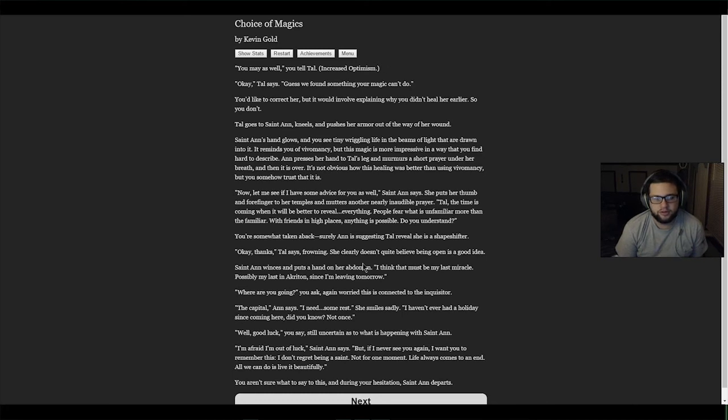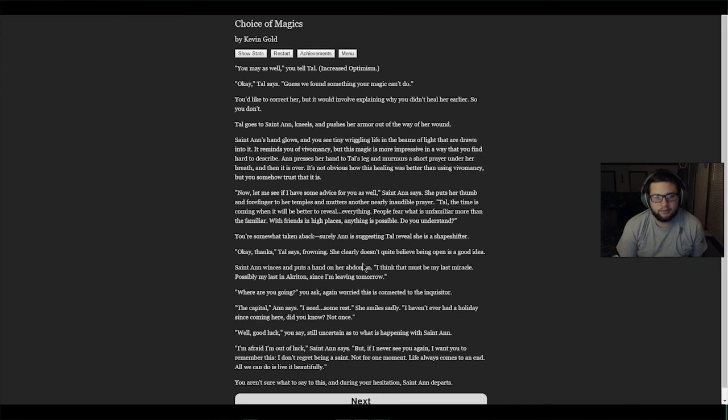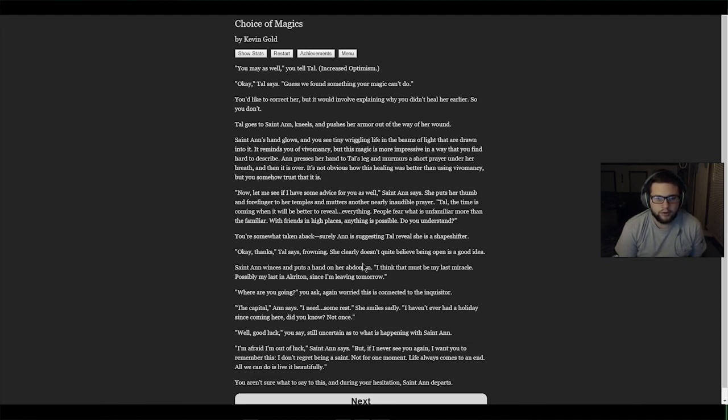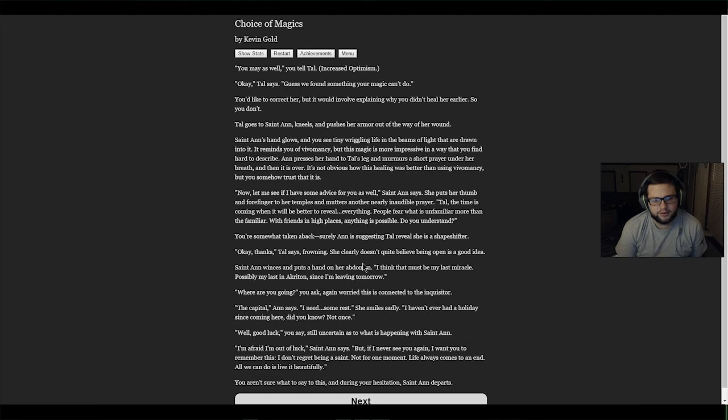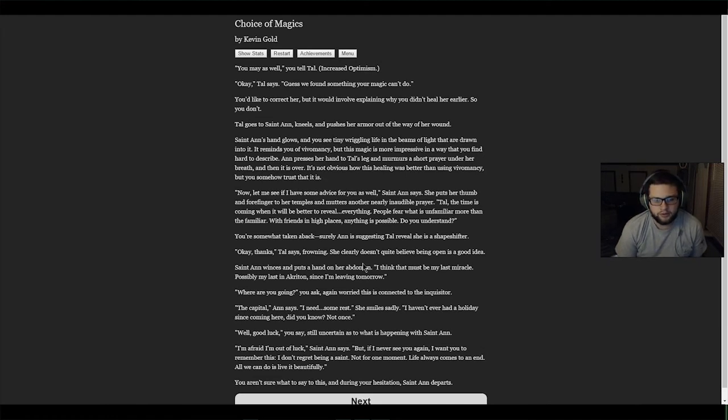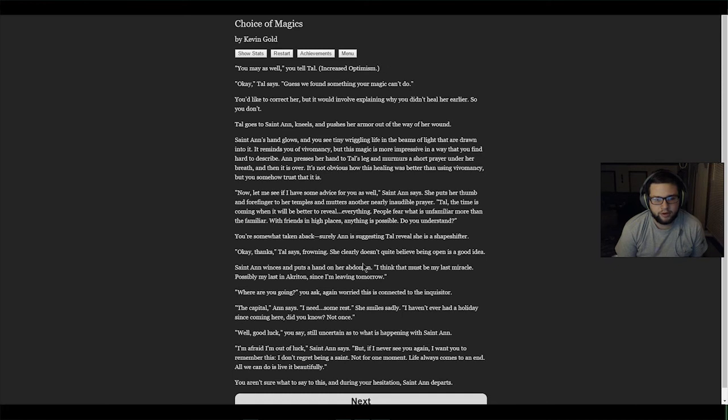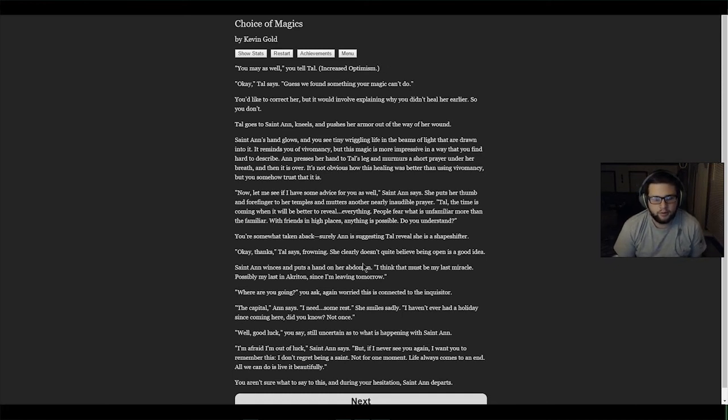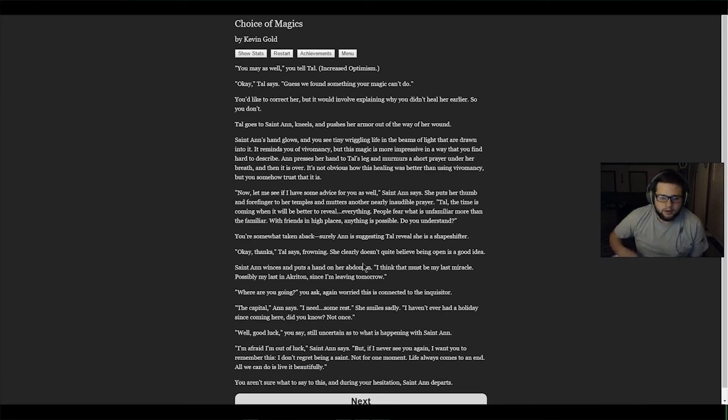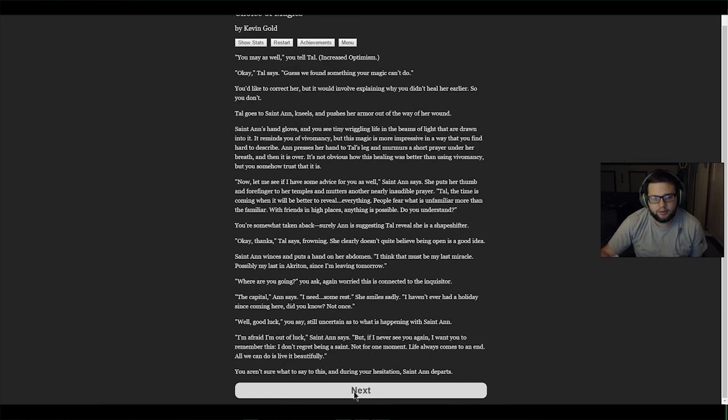Saint Anne winces and puts a hand on her abdomen. 'I think that must be my last miracle, possibly my last in Akraton since I'm leaving tomorrow.' 'Where are you going?' you ask, worried this is connected to the inquisitor. 'The capital,' Anne says. 'I need some rest. I haven't ever had a holiday since coming here, did you know? Not once.' 'Well, good luck,' you say, still uncertain as to what is happening with Saint Anne. 'I'm afraid I'm out of luck,' Saint Anne says. 'But if I never see you again, I want you to remember this: I don't regret being a saint, not for one moment. Life always comes to an end. All we can do is live it beautifully.' You aren't sure what to say to this, and during your hesitation Saint Anne departs.